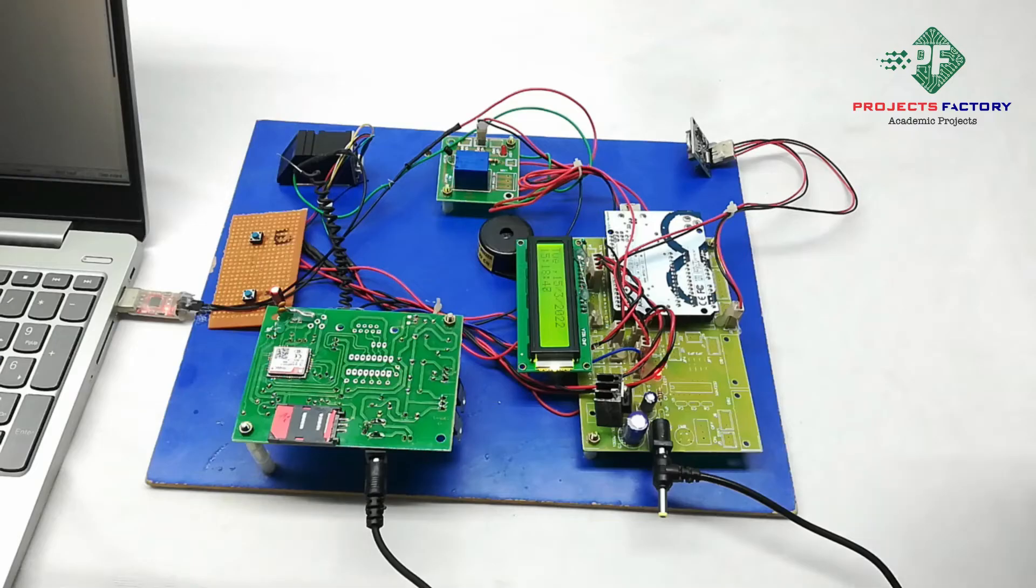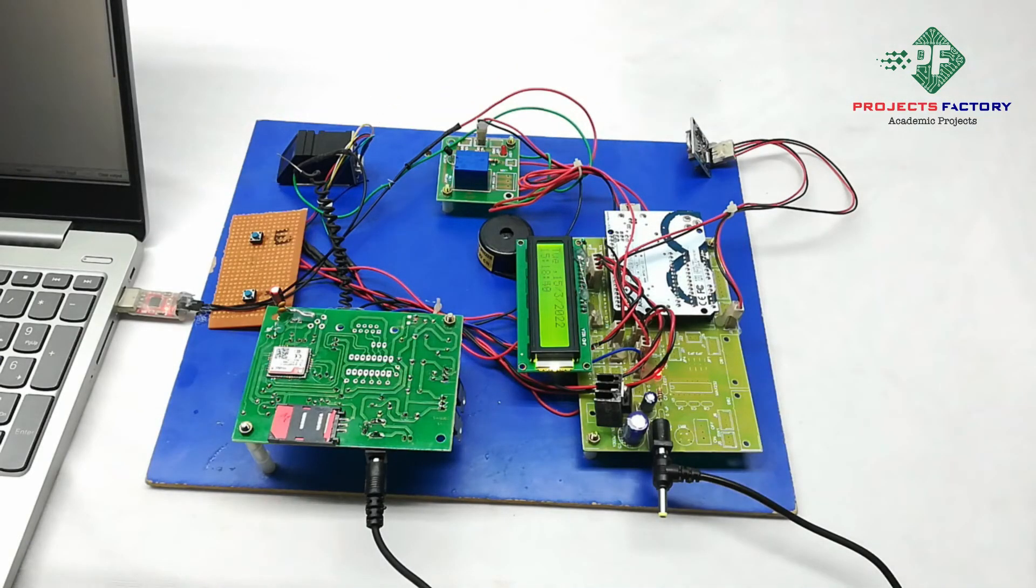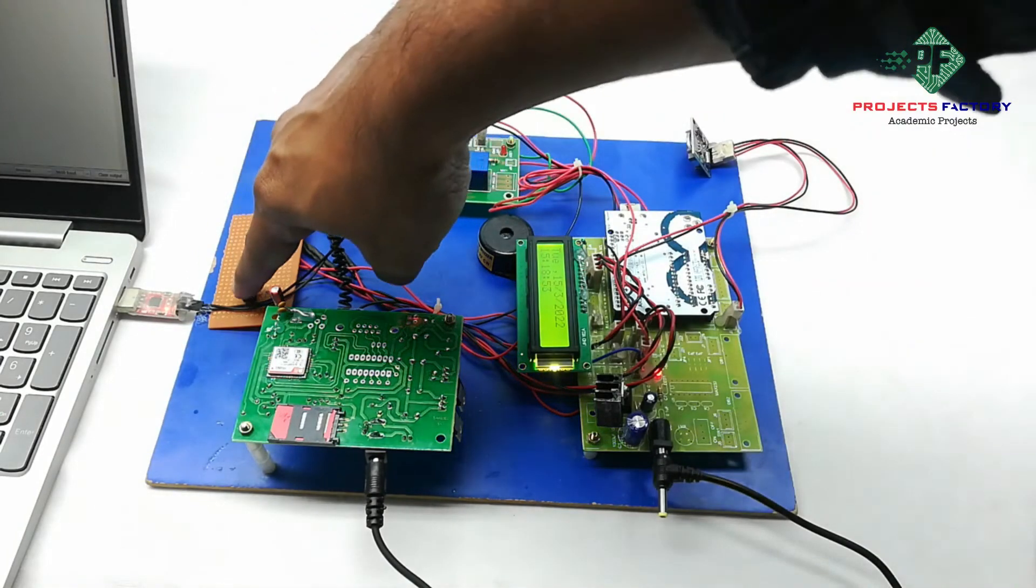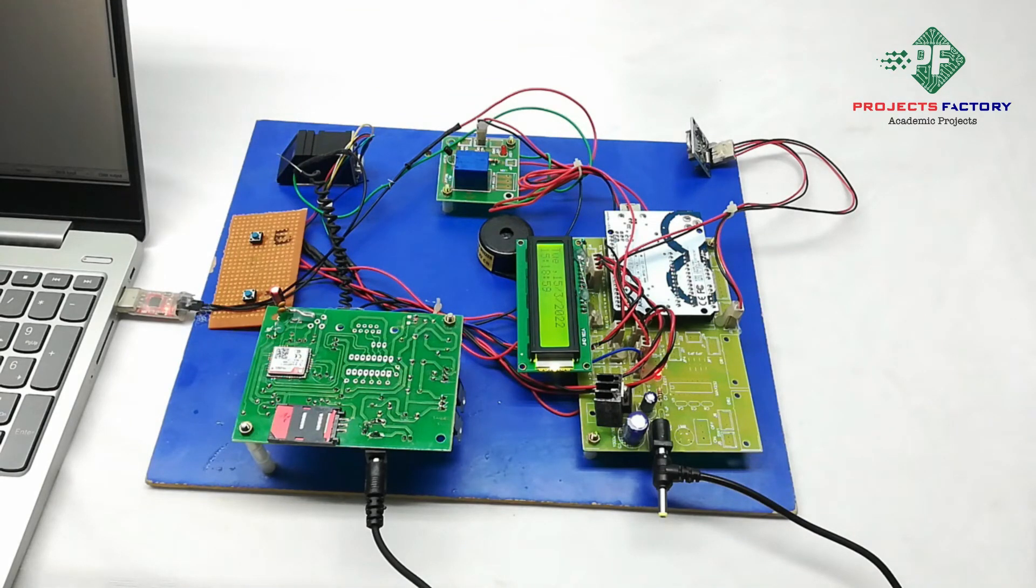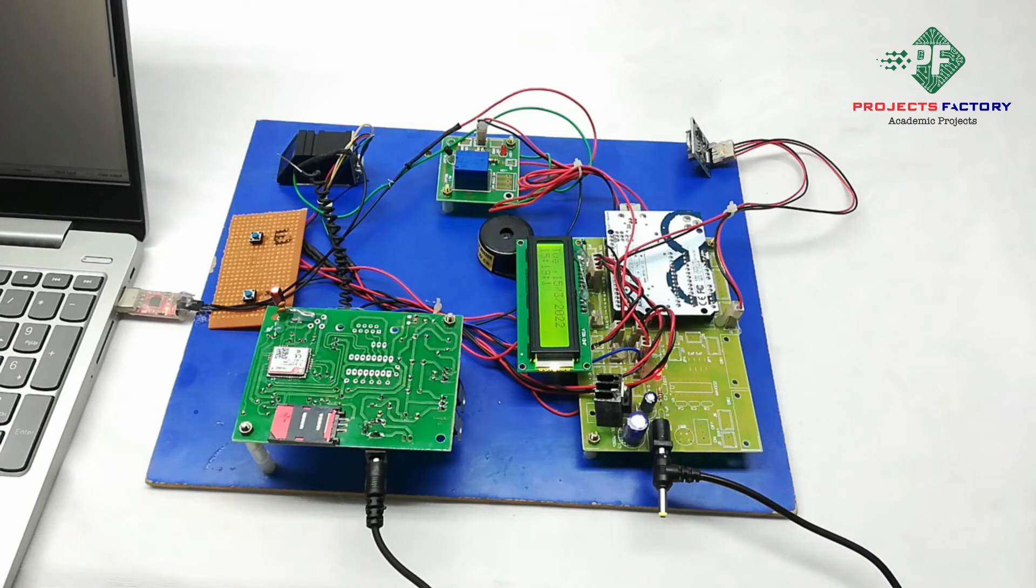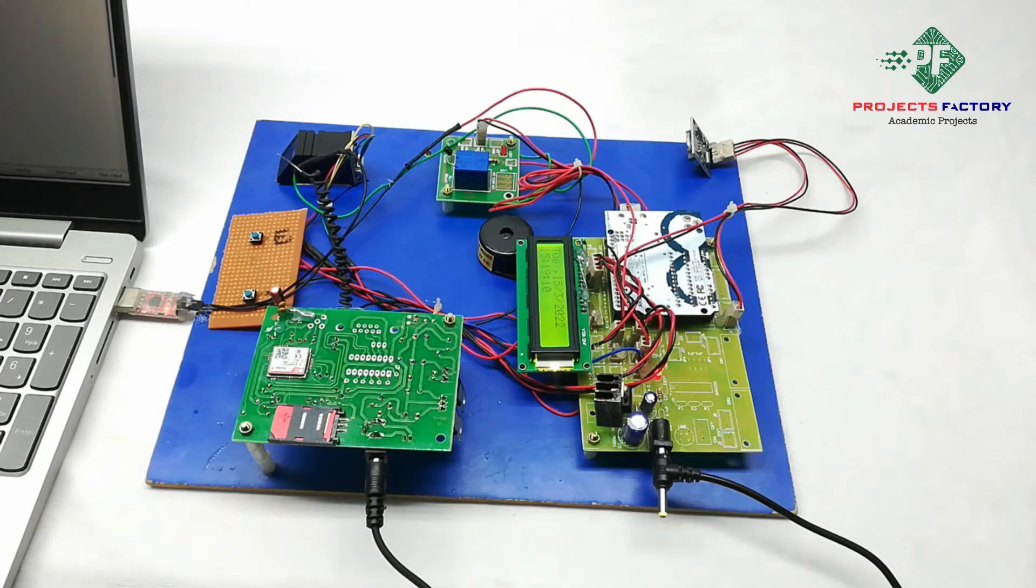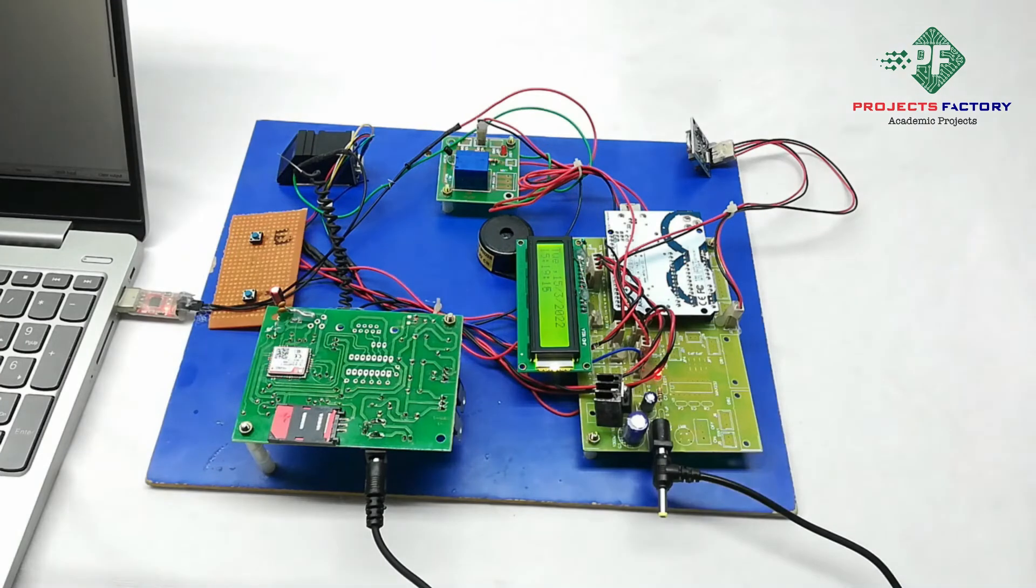Here for attendance, we have to keep fingers on biometric module and press this identification button. For first time access, it will send SMS as IN. For second time access, it will send SMS as OUT. In SMS, we can see date and time. Also, this information is updated into PC through this ESP to TTL converter.